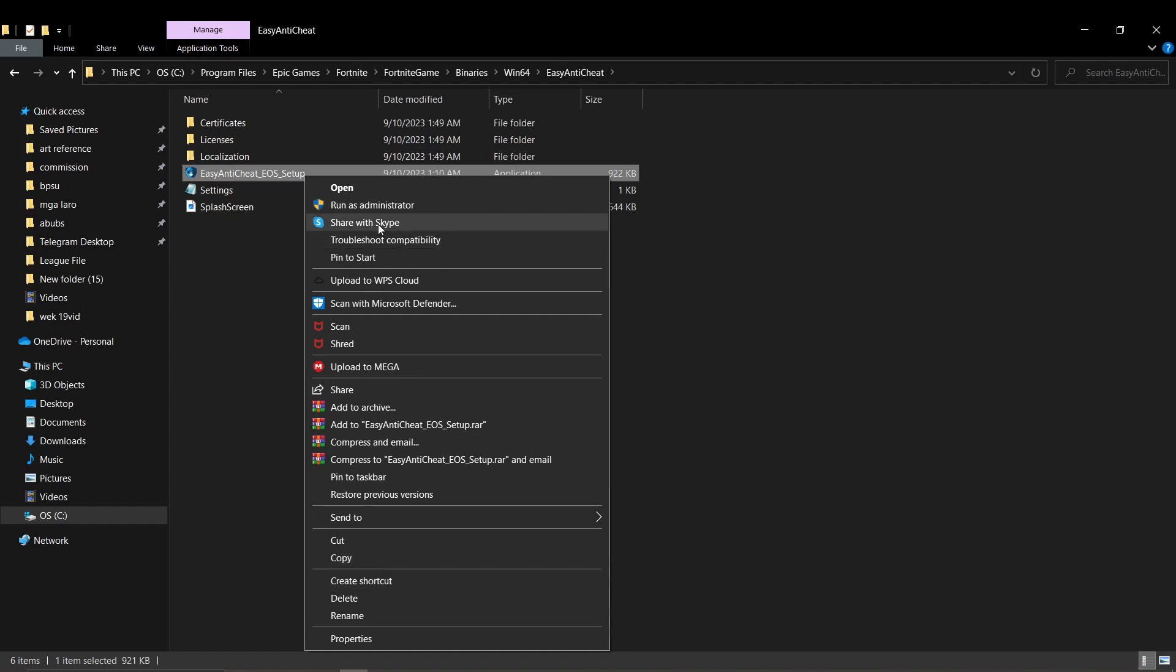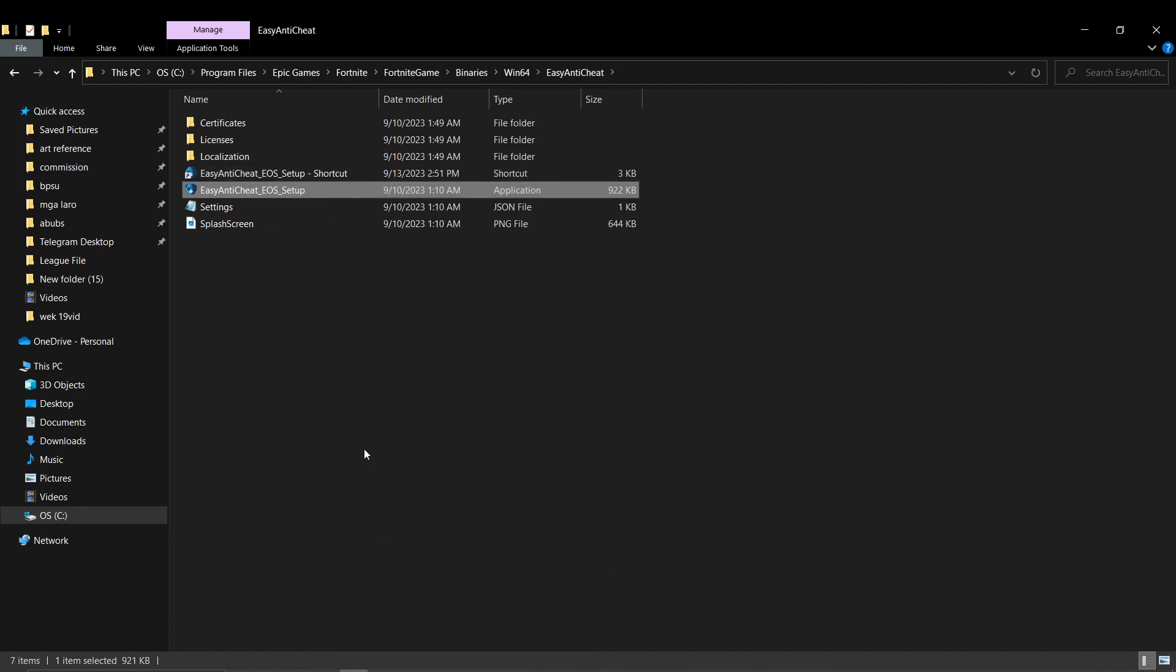After that, just right-click the shortcut that you have created and press properties.